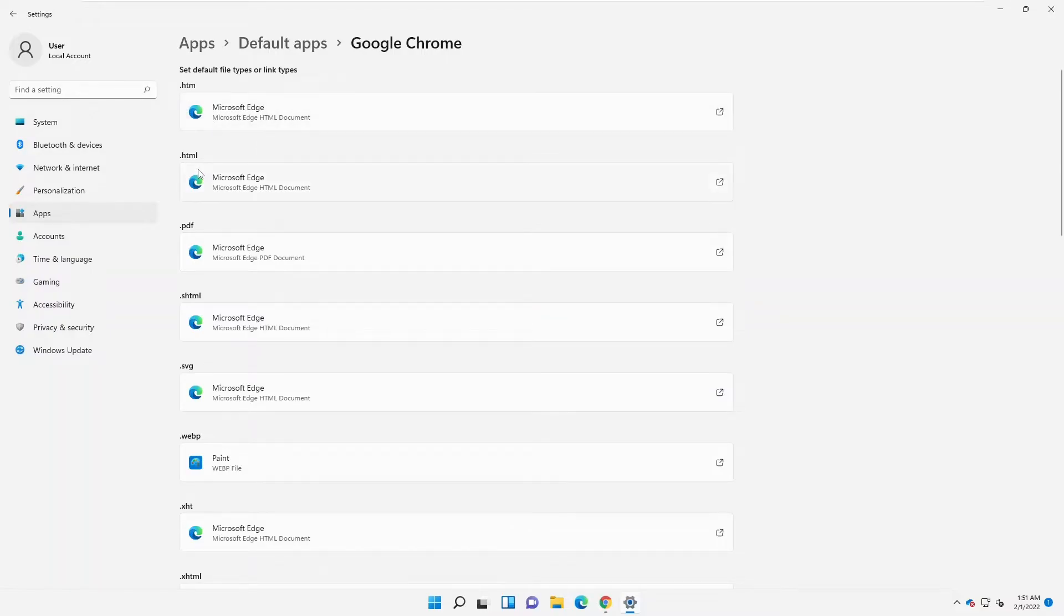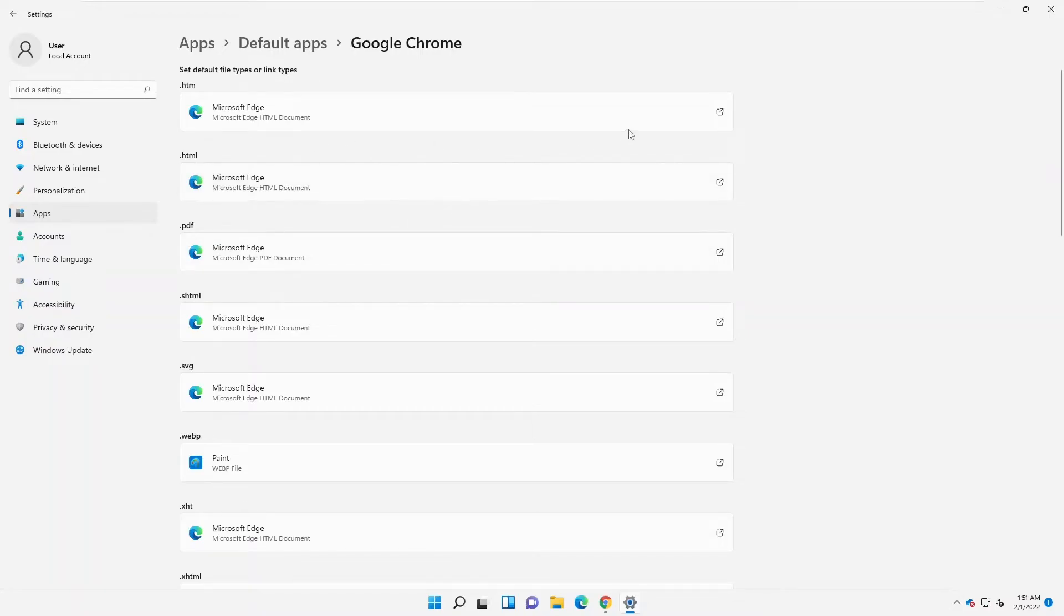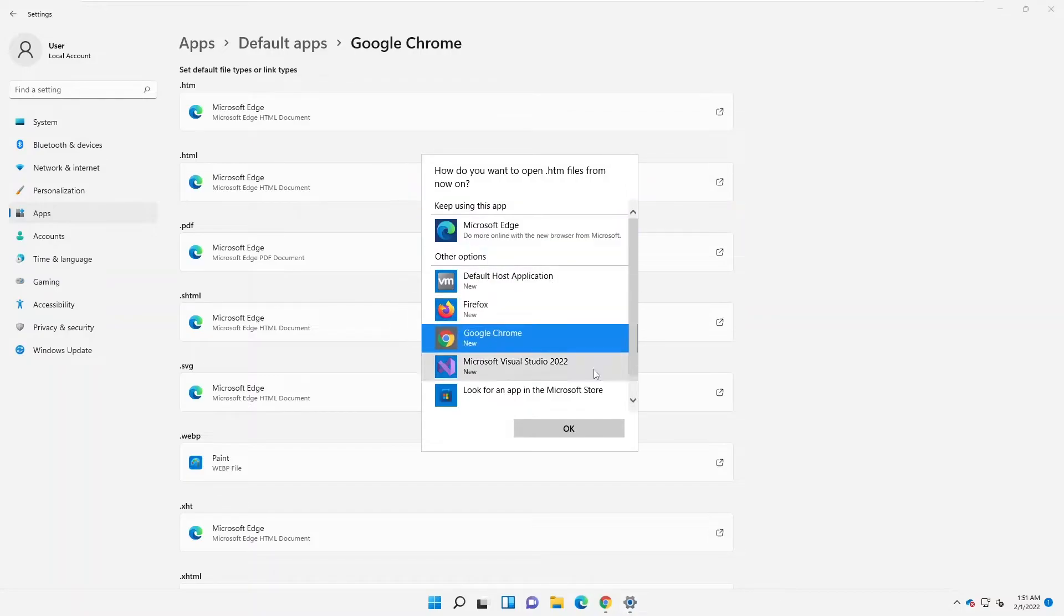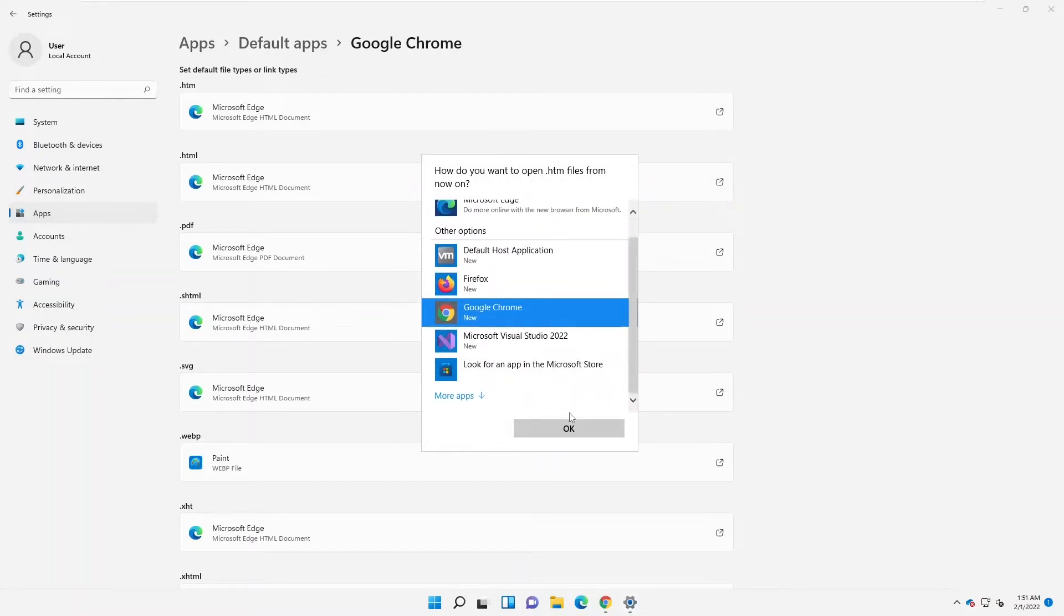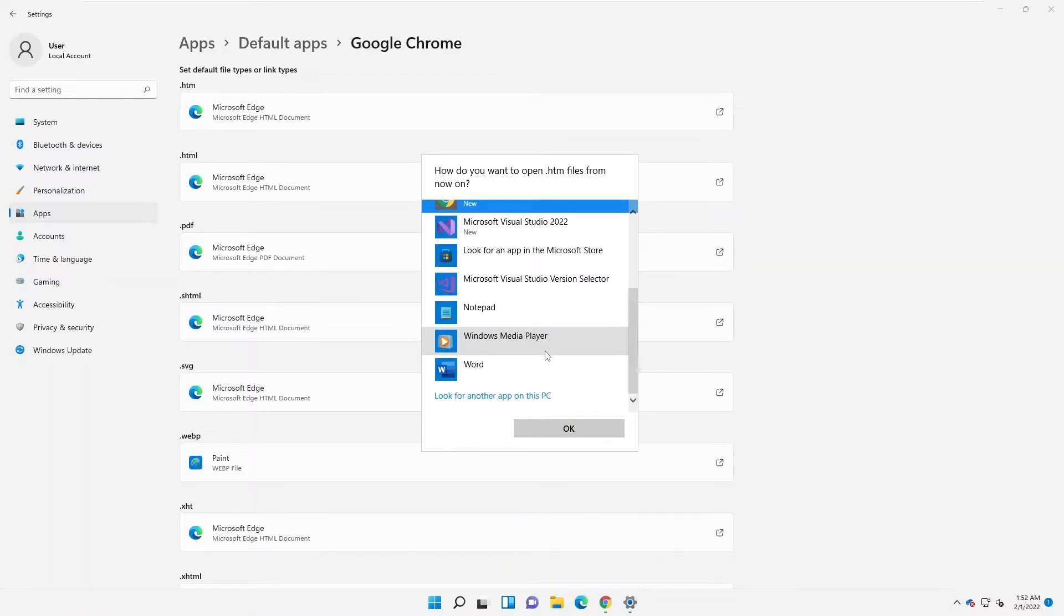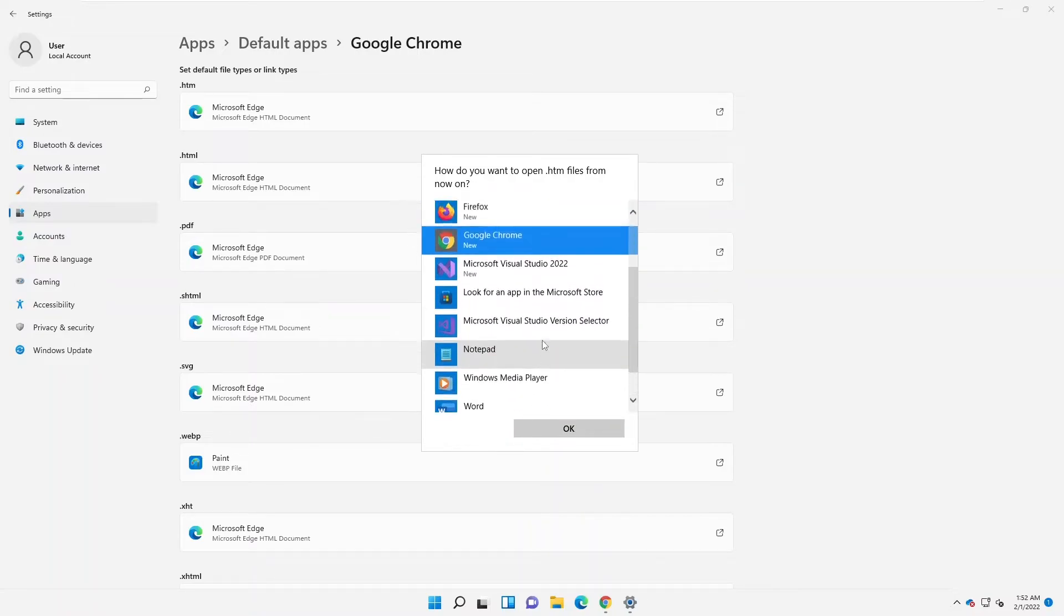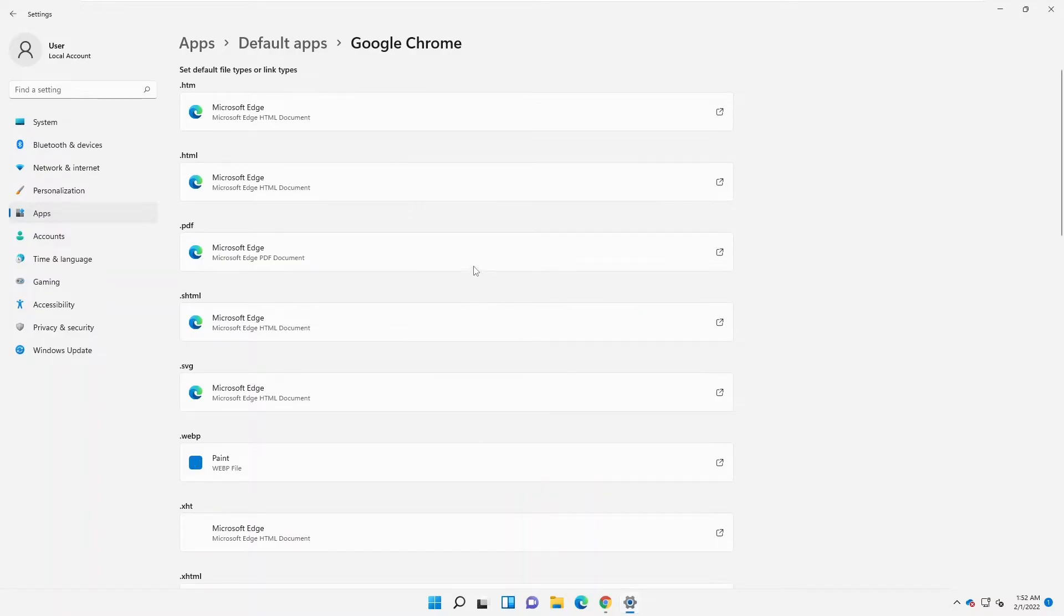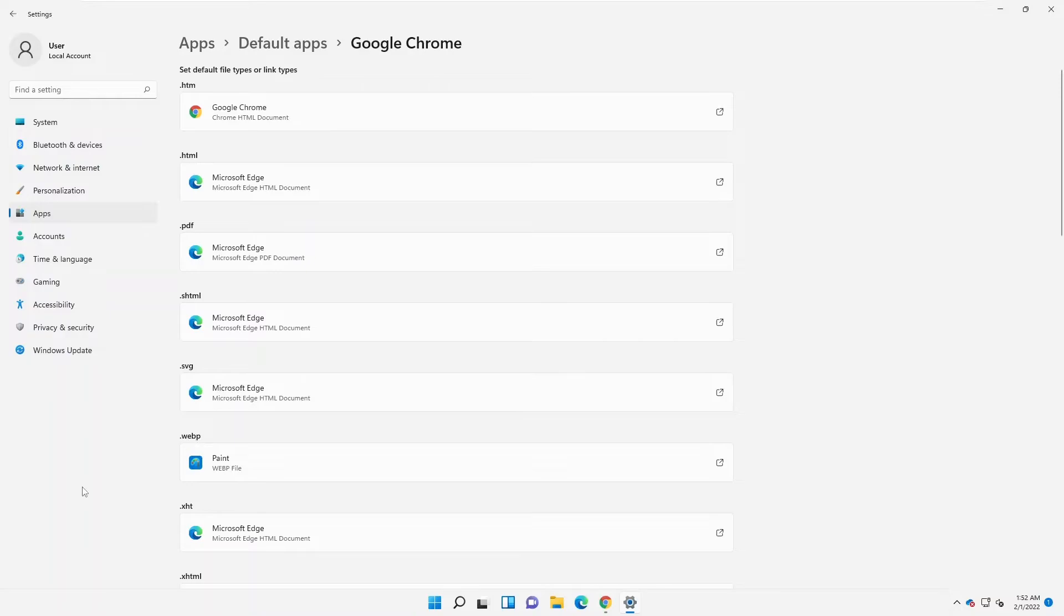What you can do is we're going to actually change this to Google Chrome. You can see more apps. You can actually scroll down to see if you are not seeing Google Chrome. Just select Google Chrome. We're going to do that for the other sites as well, so let me just do that quickly for the others.